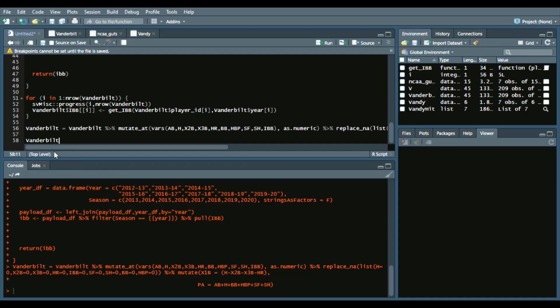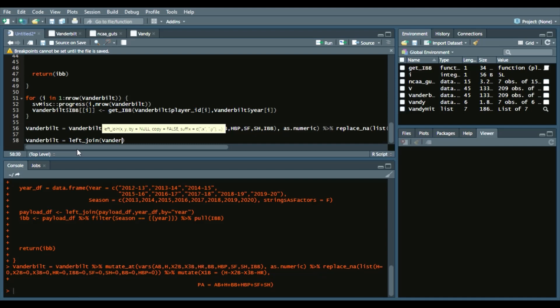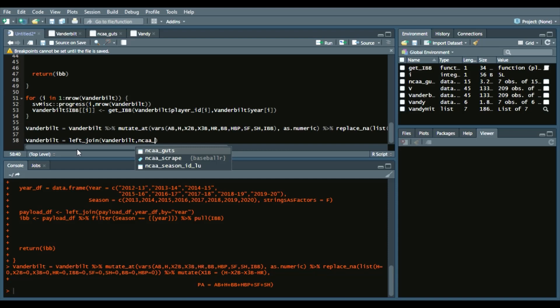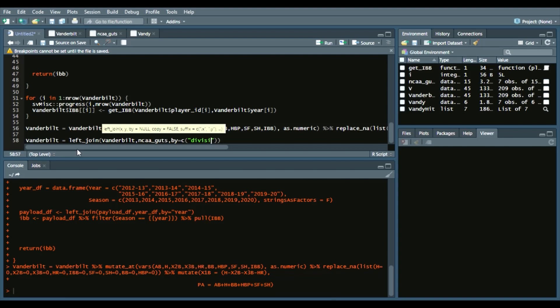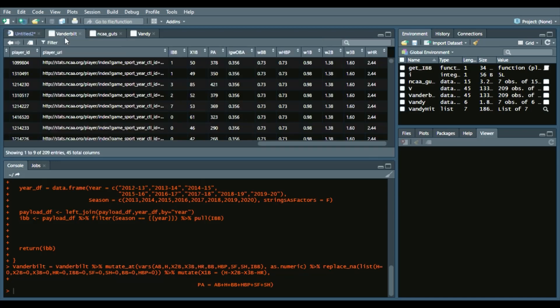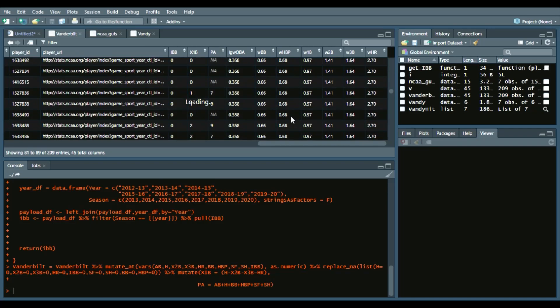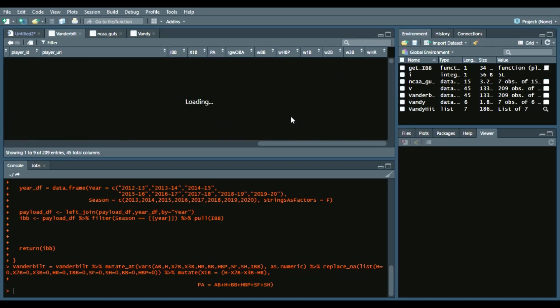We're going to create a left join. We'll call it Vanderbilt again, and this time we'll say left_join Vanderbilt comma the ncaa_guts data frame that we have—that is in my GitHub page as a CSV file. Please go to that, otherwise this code will not run because you don't have those values. Then by equals c(division, year), so we can get those proper linear weights. Now I'm not going to run this code because I already have it, but it allows us to get those proper linear weights for each season that they played.